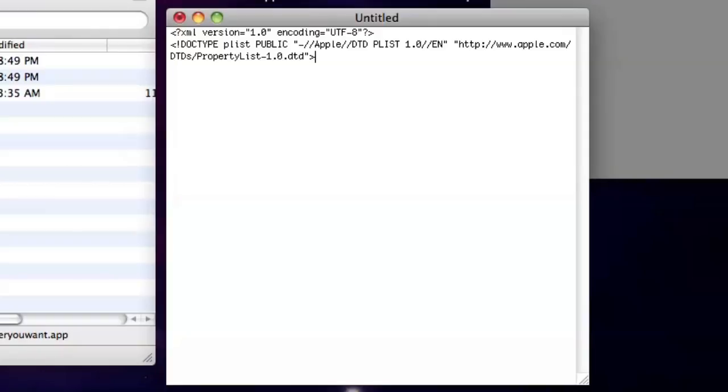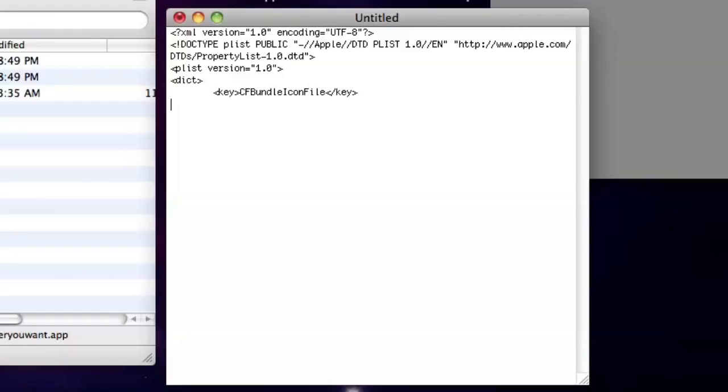First, we start with all this hideous but quite possibly unnecessary garbage. Next, we put in this plist tag, version 1.0, a .dict tag, then key and CFBundleIconFile,